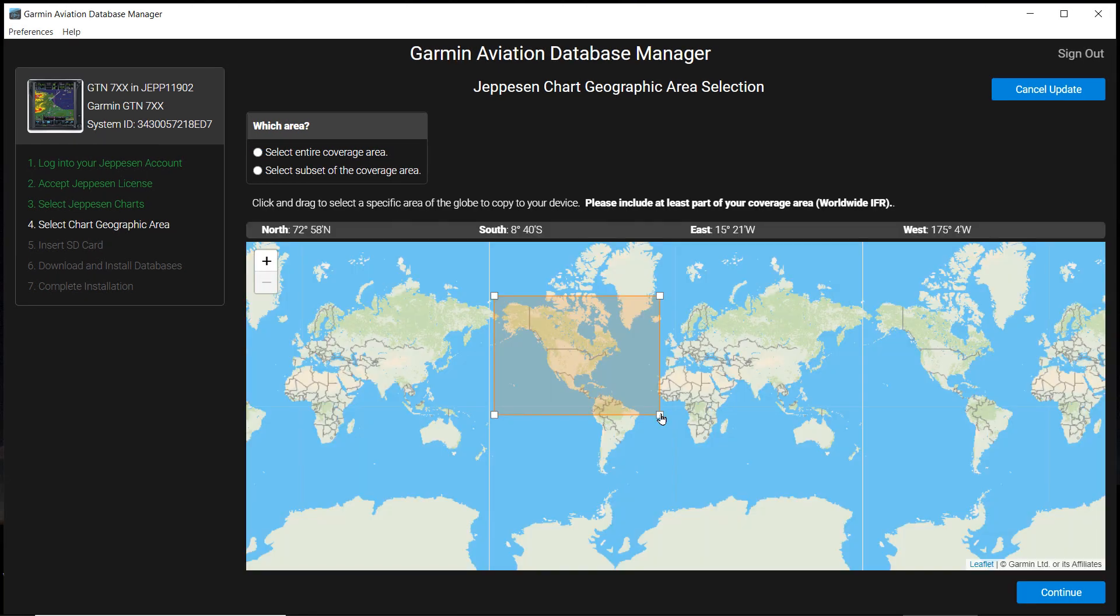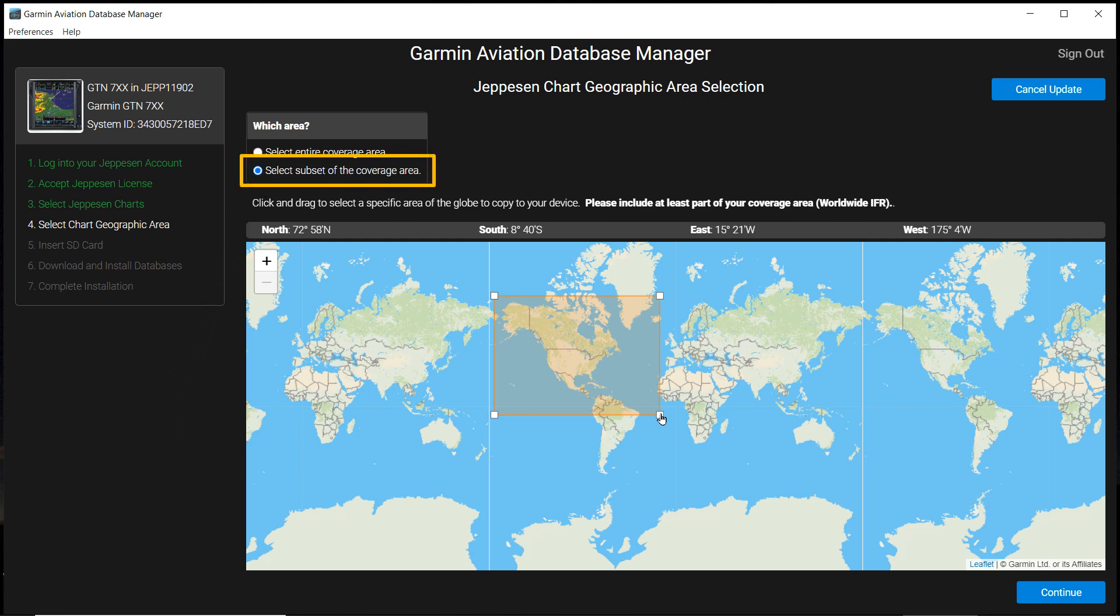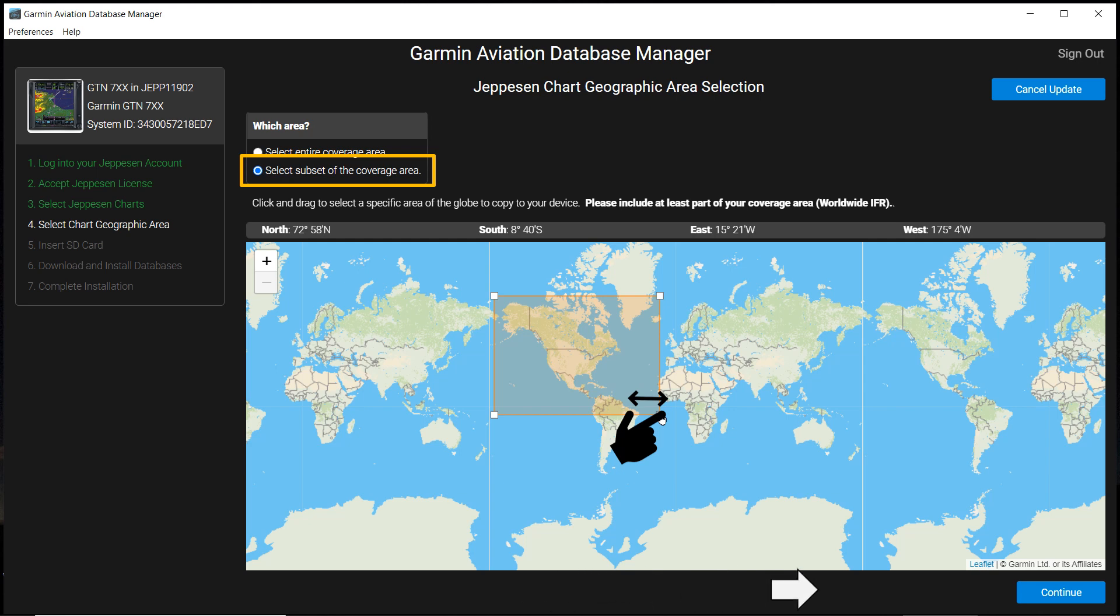If you want to select a smaller area of your purchased charts, click on the circle in front of Select Subset of the Coverage Area. This page will appear with a yellow movable box. Place your cursor over a corner of the box to shrink or expand the area for which you want charts. After you outlined your area, select Continue.